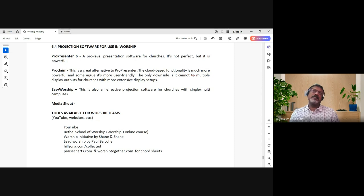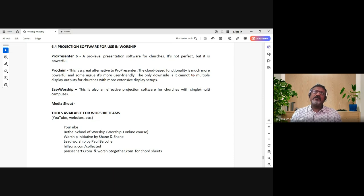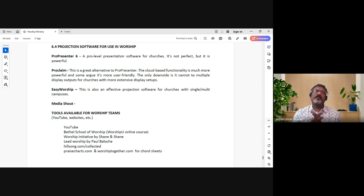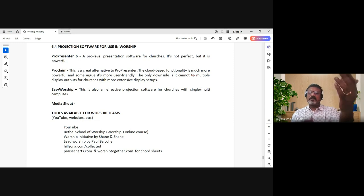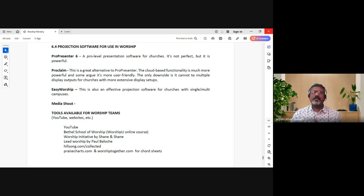If there is a camera which captures what is on stage - the worship team or the speaker - and you put it on a screen, it helps you to re-engage. That is the basic premise. It's not to elevate the worship team. Our motive should be to help the congregation engage, because of the distance and lack of visual. You don't want to disengage.